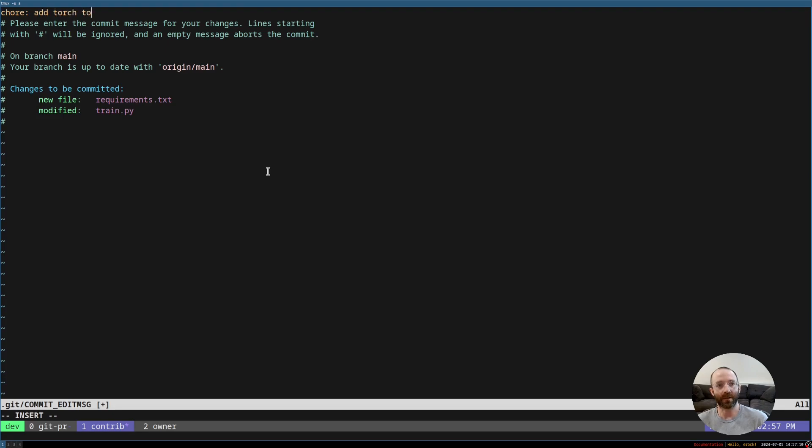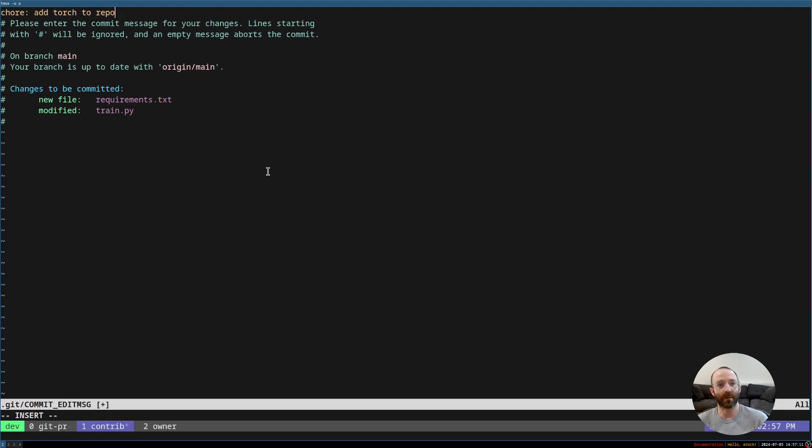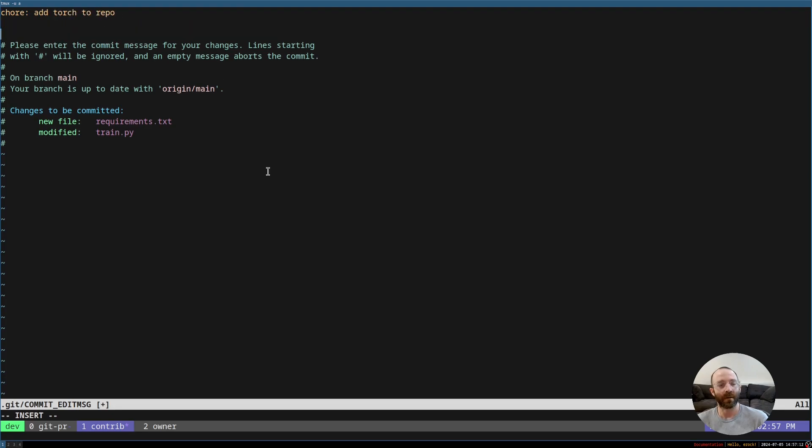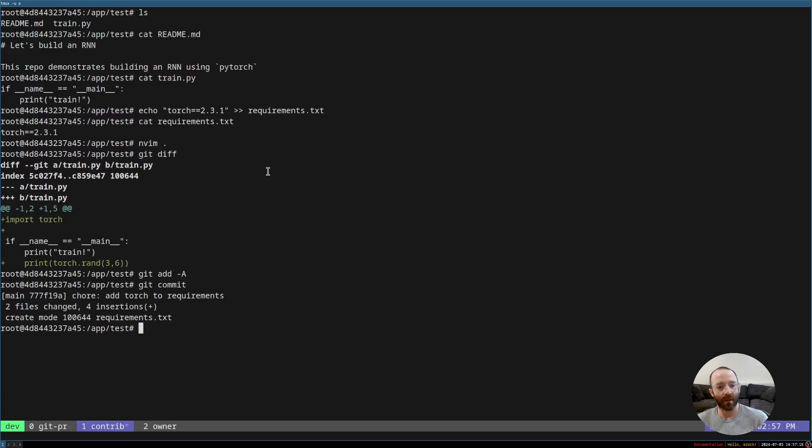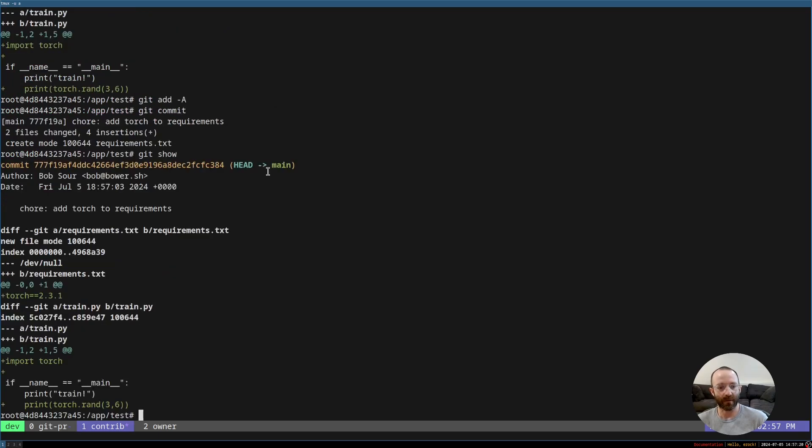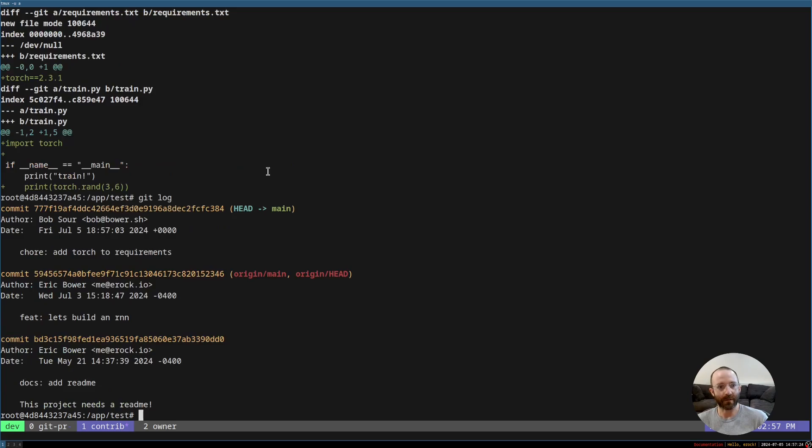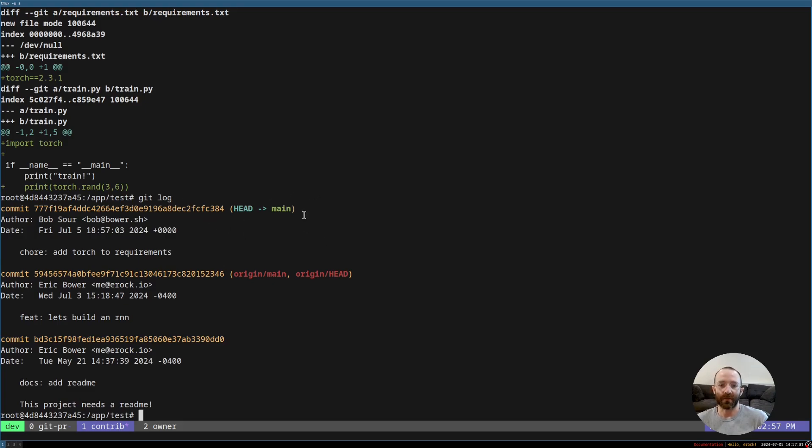Add Torch to requirements. And okay, so we have the commit. We do a git log. We can see my username is Bob Sauer and I created this commit. And as you can see, we're just building off of main.